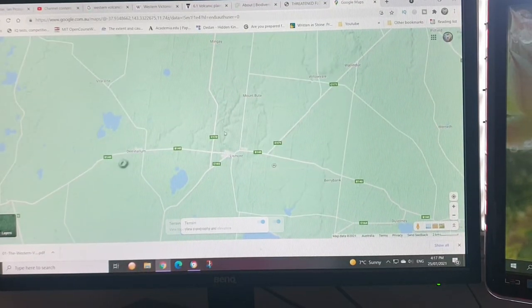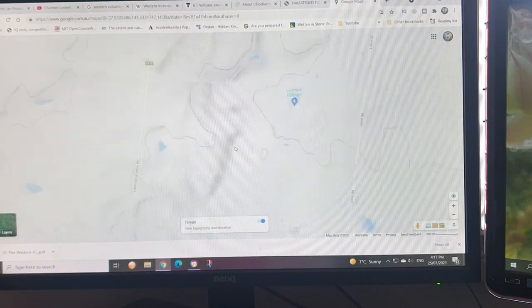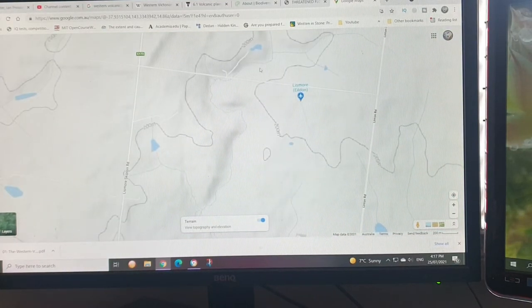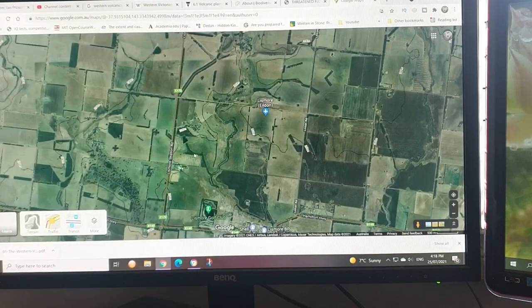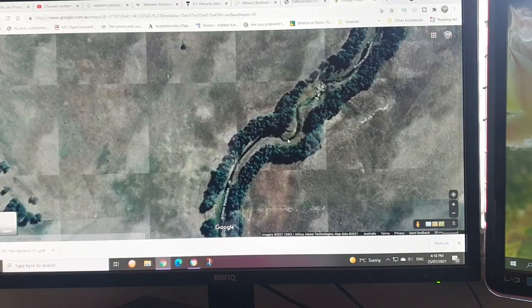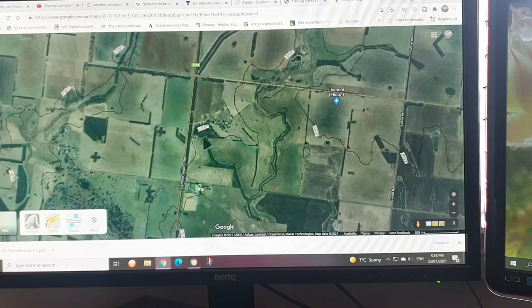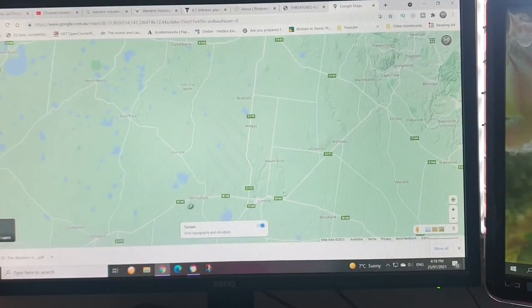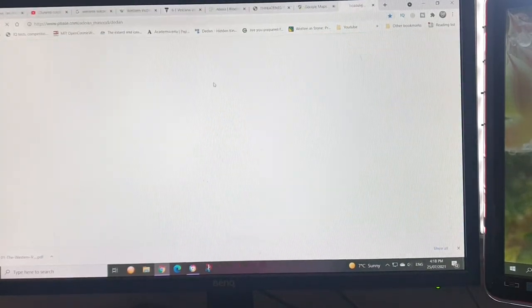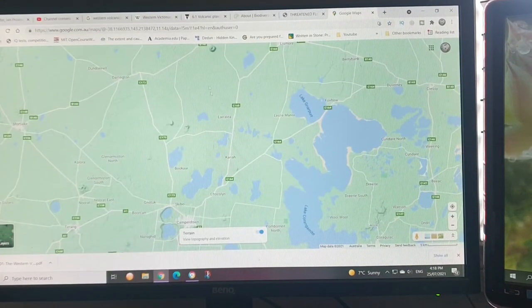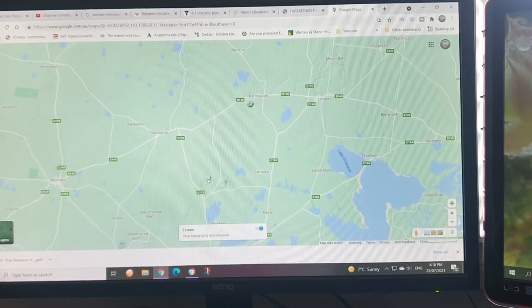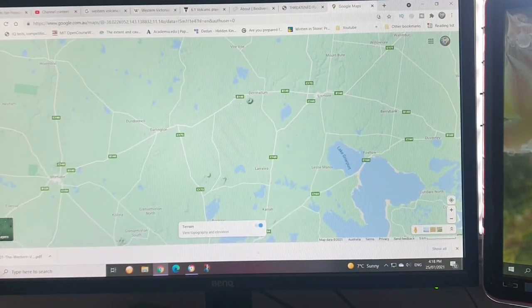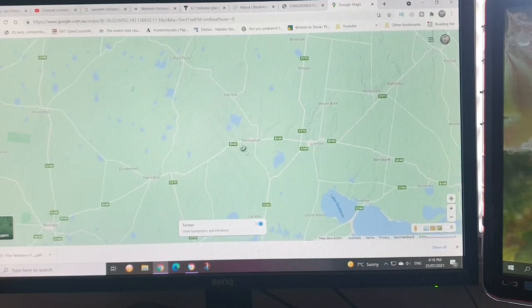Maybe these rivers are forming in the basalt. Let's go down a little. Oh, here you go, here's a few. Just one there, one there, one over here. Let's have a look at this one near Derrinallum.